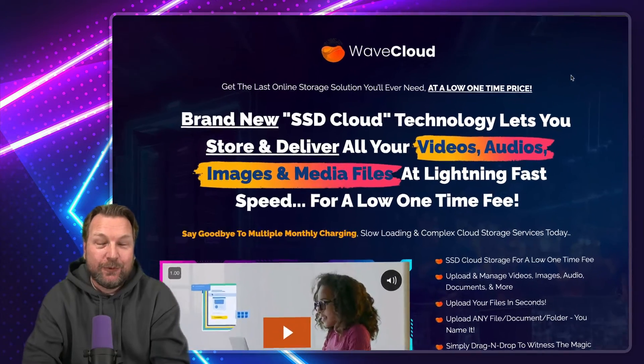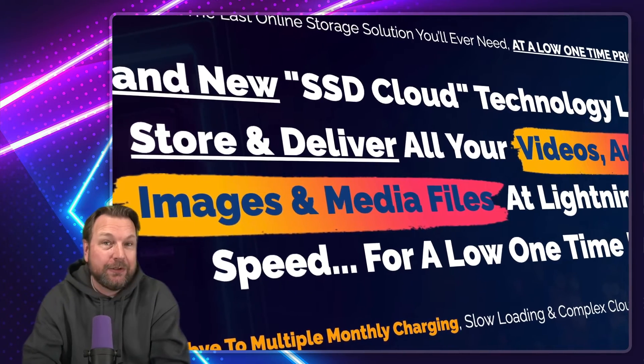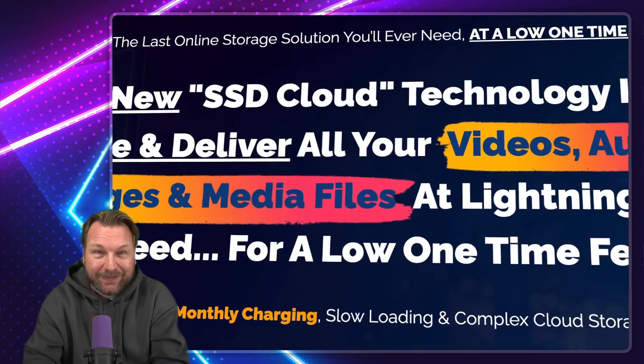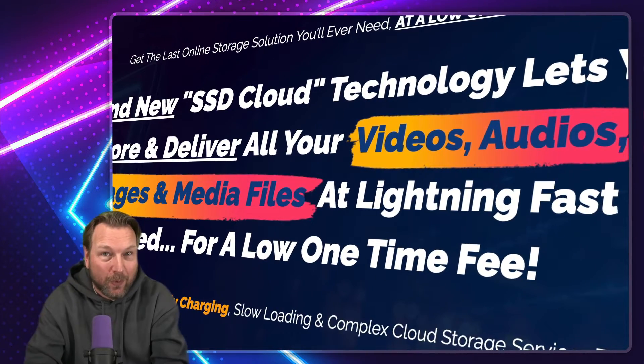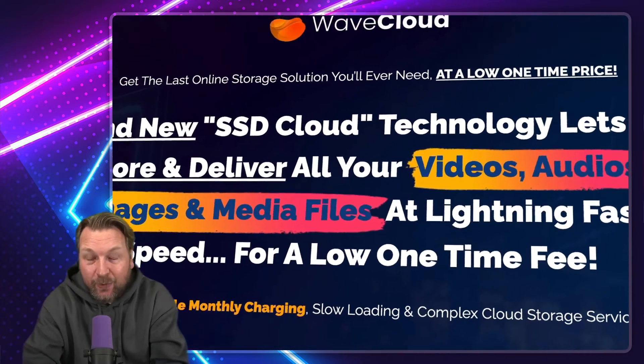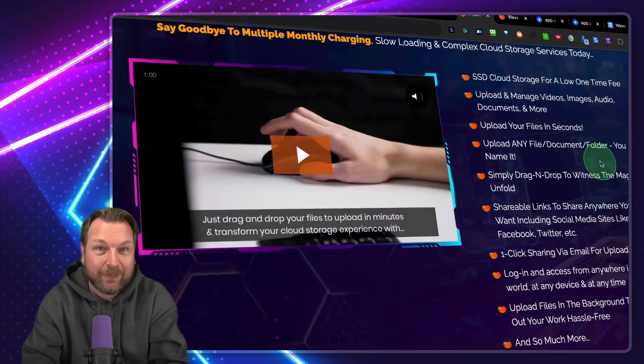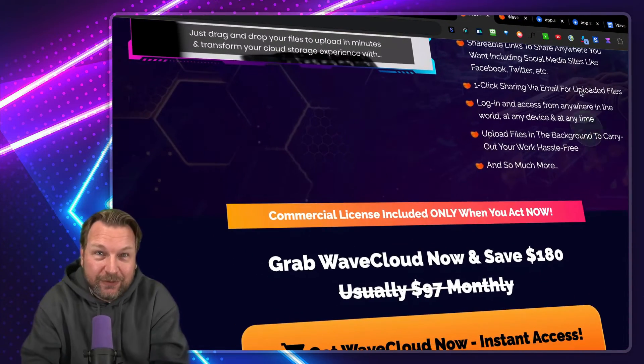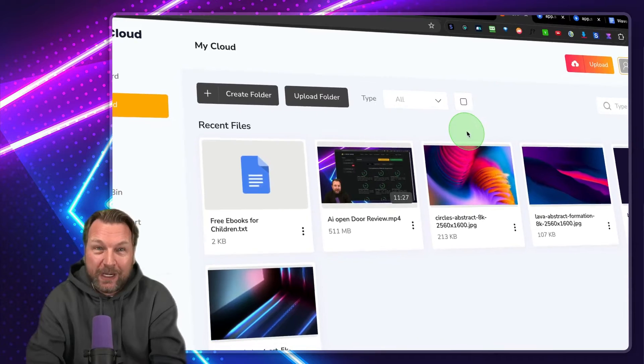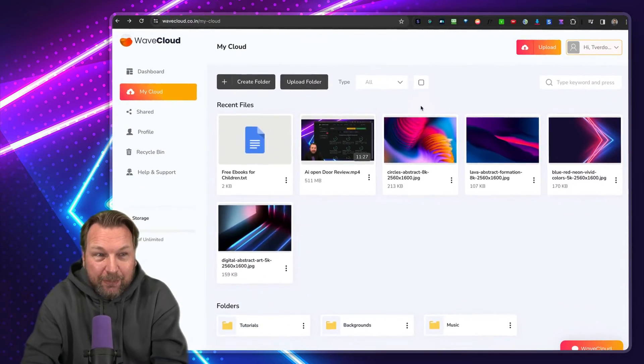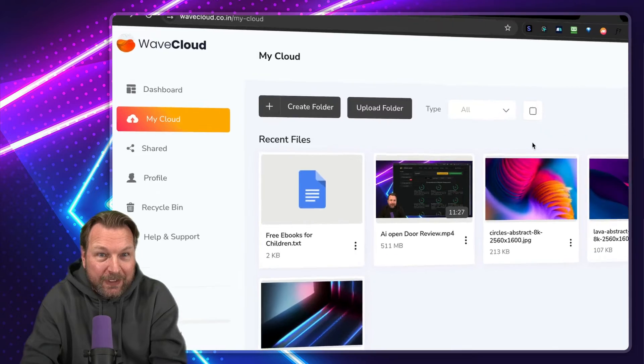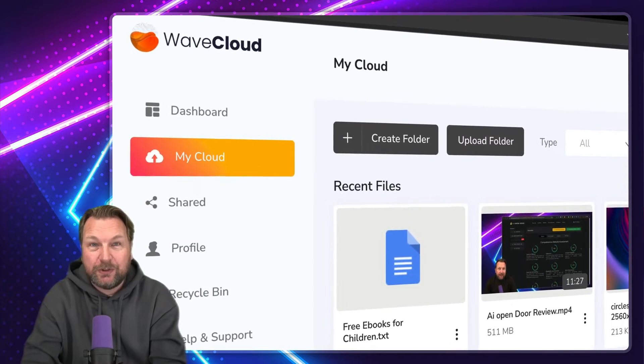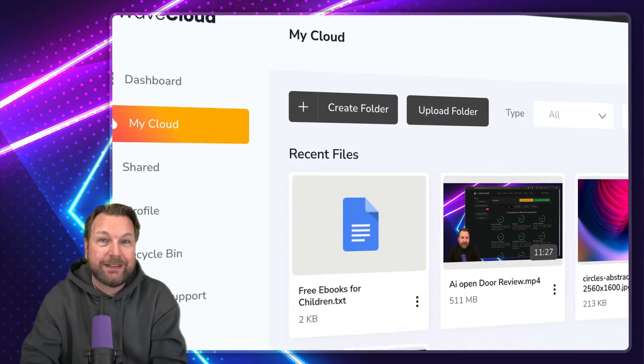How would you like it if you could store and deliver all your video files, images, media files, audio files, and more all in a single platform at lightning fast speed? Well, if that sounds interesting to you today, I'll be reviewing WaveCloud, which is a platform that allows you to do so. I'm going to give you a full demo going to show you everything on the inside.